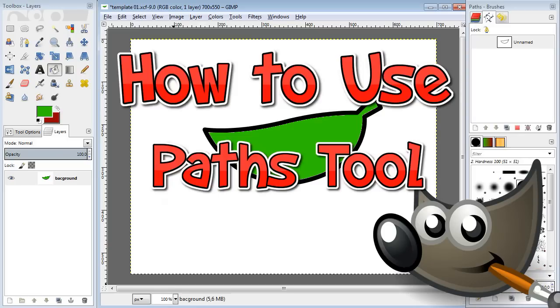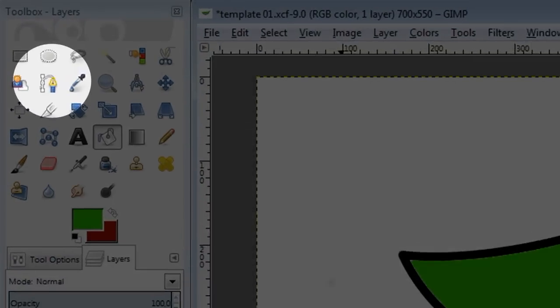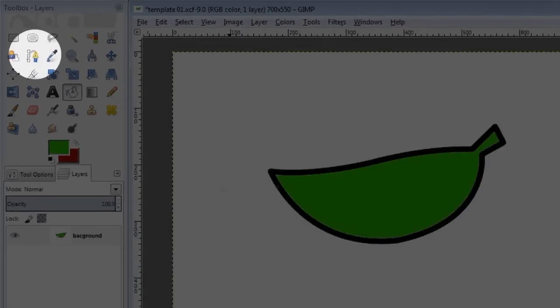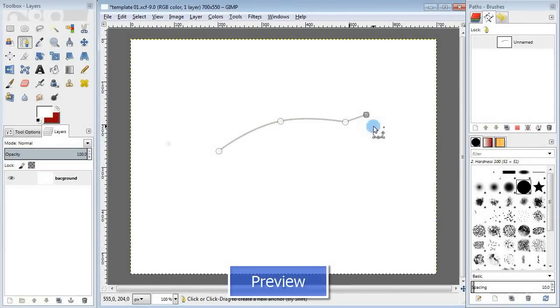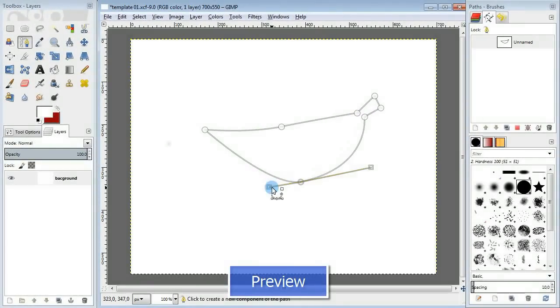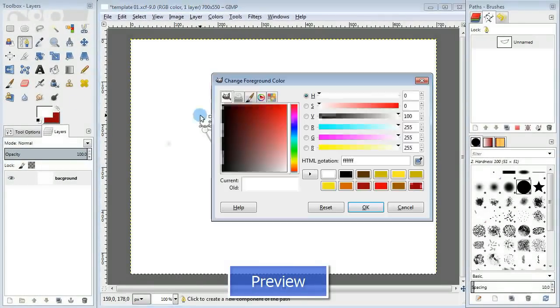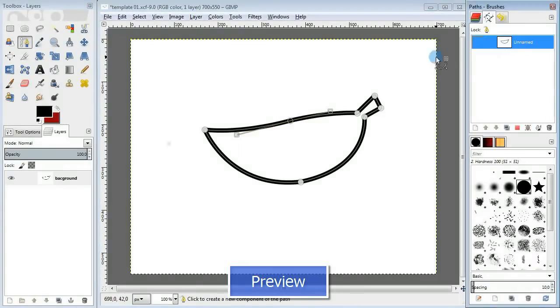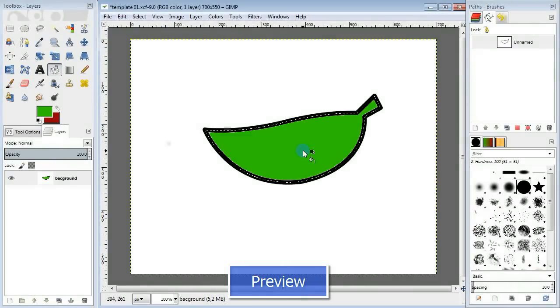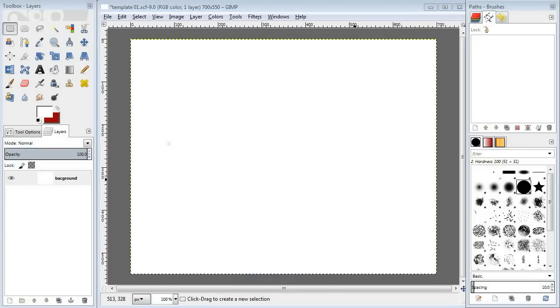Hi there and welcome to another GIMP tutorial for beginners. Today I'm going to show you how to use a very cool tool called Paths tool. What it does is it creates paths or curves that you can adjust, edit, or move around before actually turning them into lines. This makes it much easier to draw even complex pictures. So let's go ahead and start.